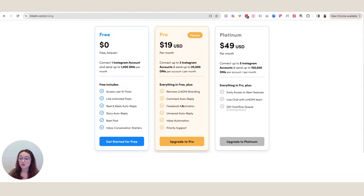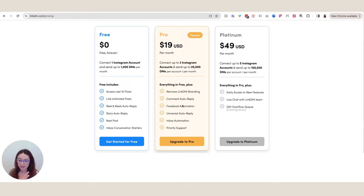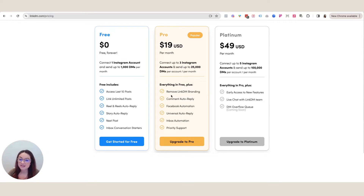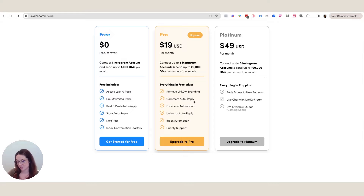The comment auto reply on the feed is key, especially when you want to grow your list and not be super tied to your phone. This basically comes back to how available you are — if you don't have a huge following and you don't mind replying to everybody manually, then you probably won't even need this and could get away with a free plan. But on the pro plan — which I personally have — it does allow you to remove the LinkDM branding and enables the comment auto reply.